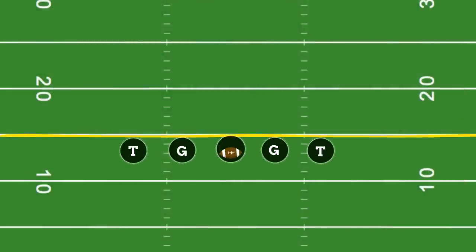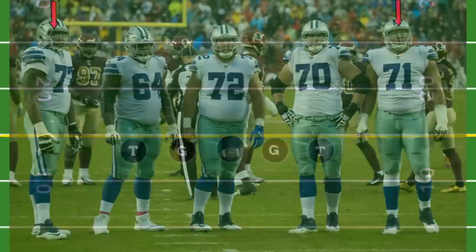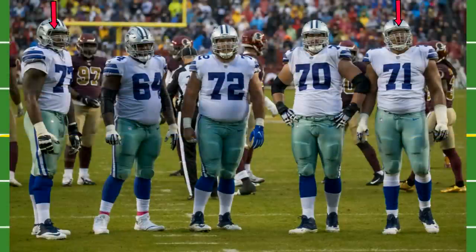The last two remaining players on the offensive line are what we call offensive tackles, demonstrated here by the two outermost players. They are also responsible for protecting the quarterback in the pass, as well as moving defenders for the run.